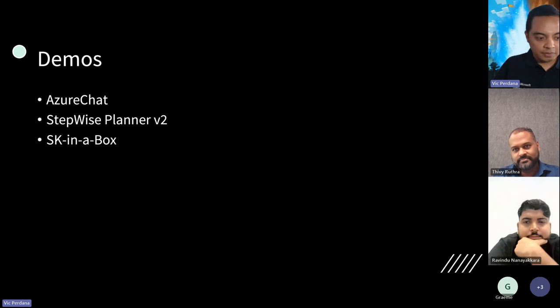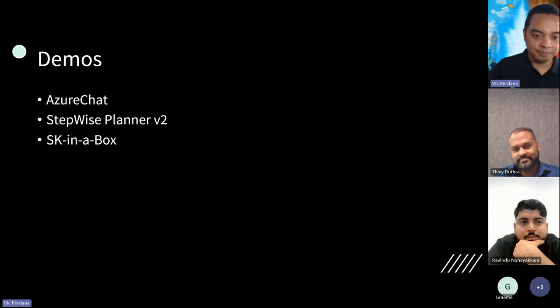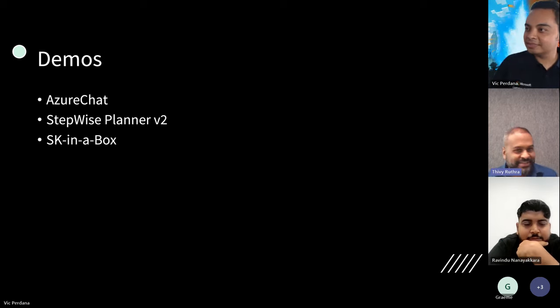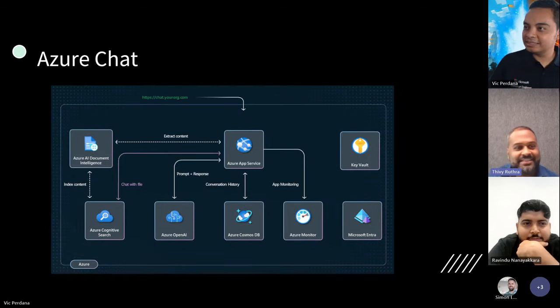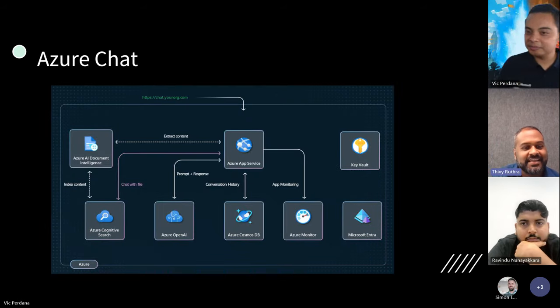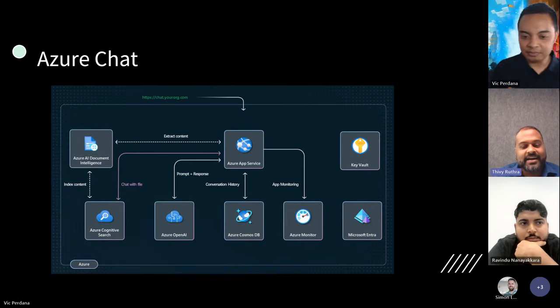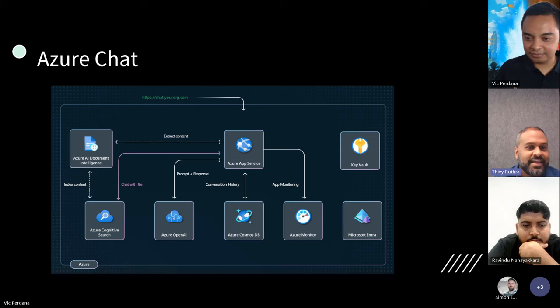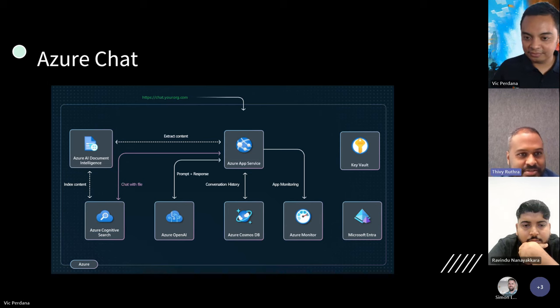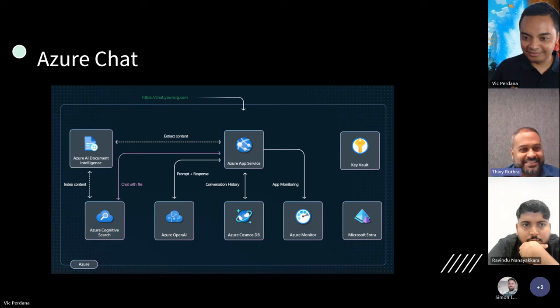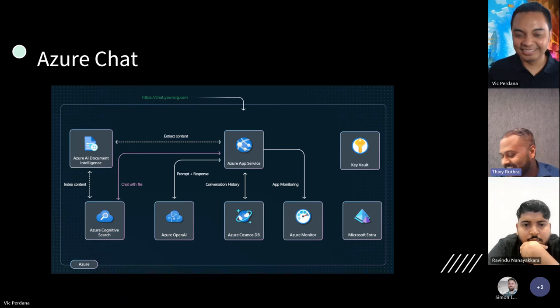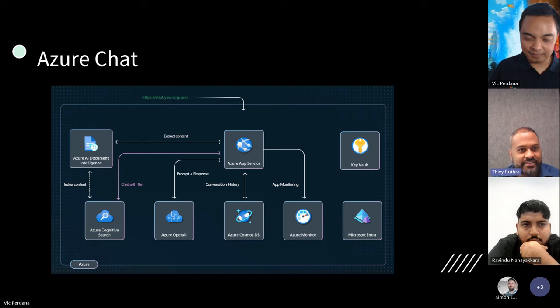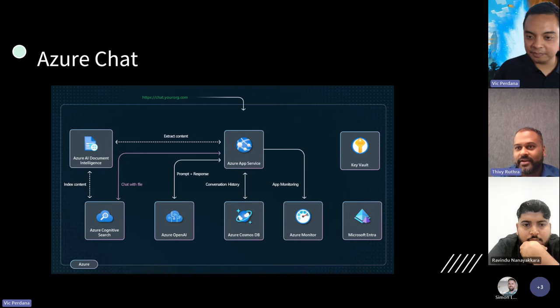Alrighty, Divi, go ahead. Sounds good. Thanks, Vic. So yes, as Vic said, my name is Divi Rootra. I'm based in Sydney. I am going to be demoing the Azure Chat Solution Accelerator, which is also a replay of AI tours that we did last time. Is it okay if I share my screen, Vic? Absolutely. Go ahead. All right. So I'll take over.